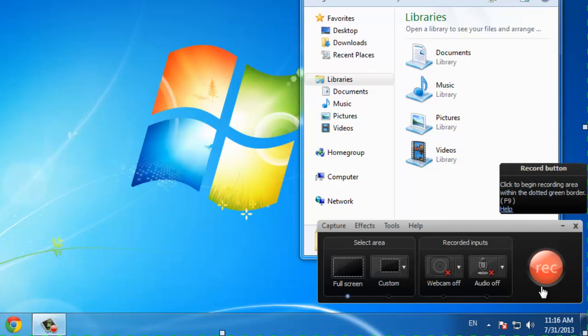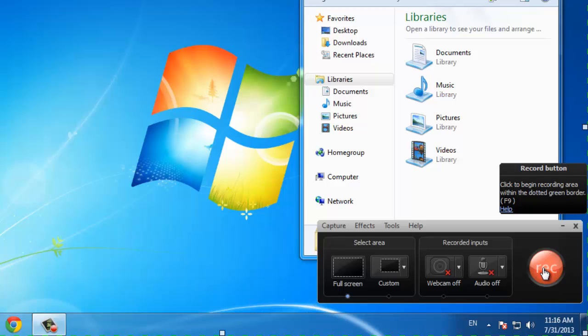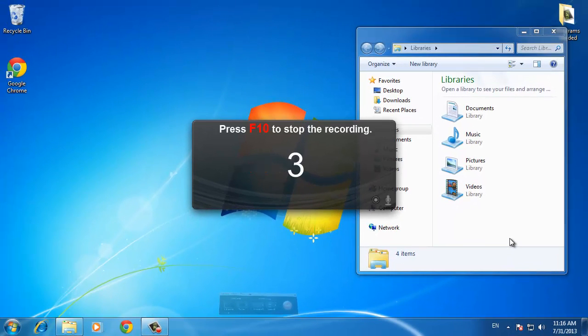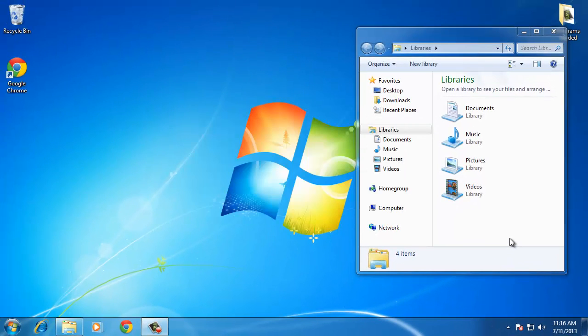To start recording the desktop, all you need to do is click the large red Rec button. The window will minimize and you will be given a countdown until the recording begins.